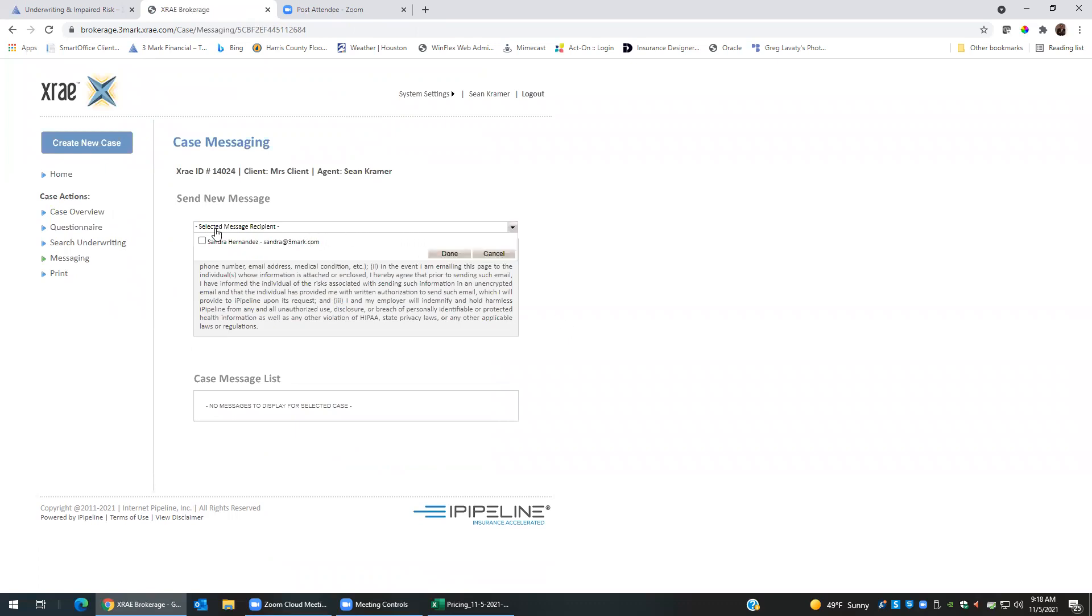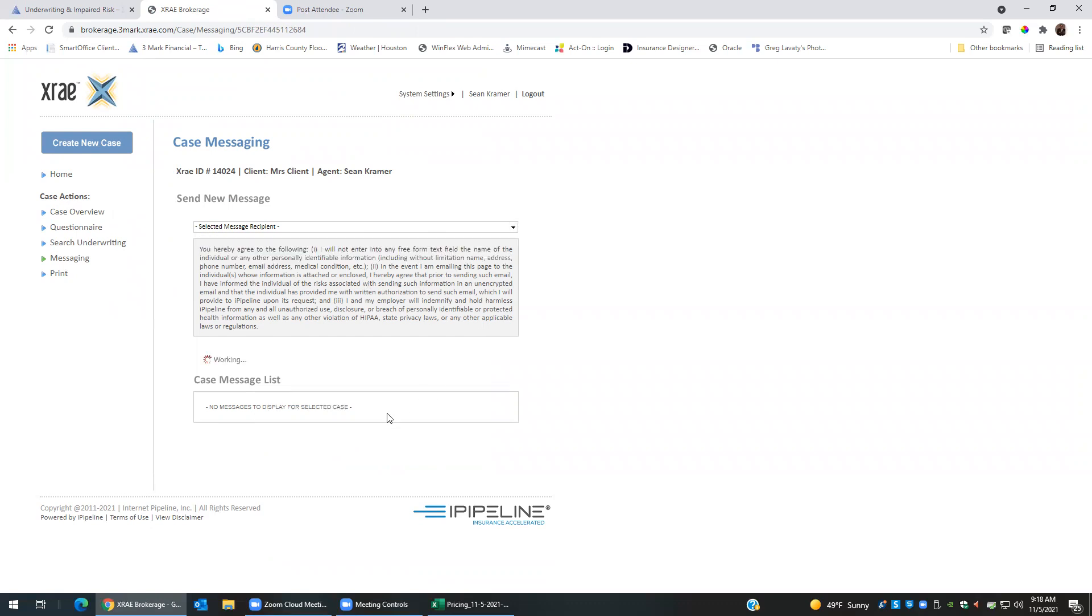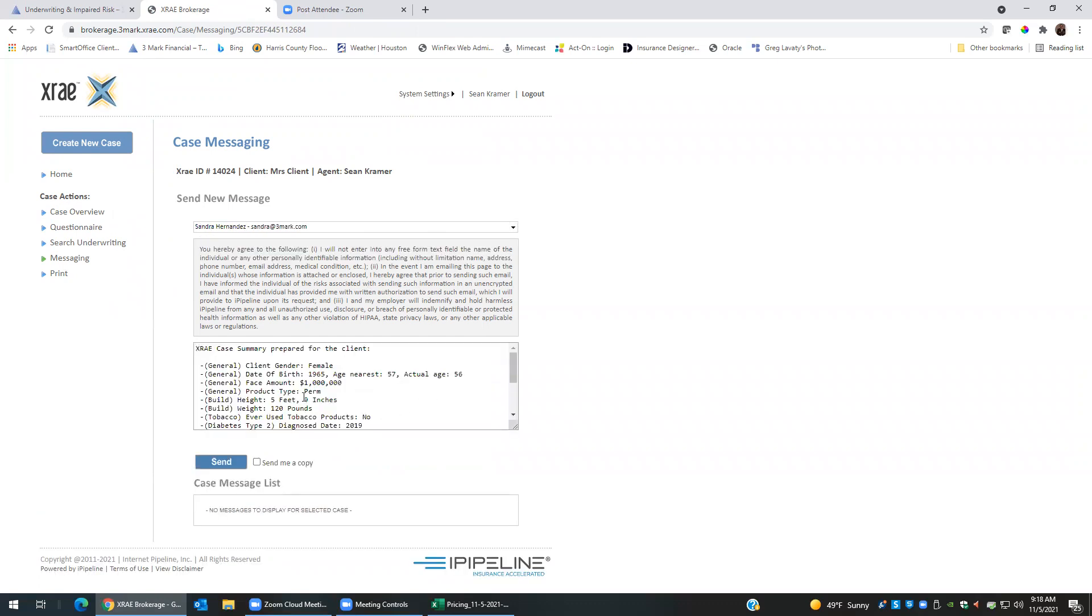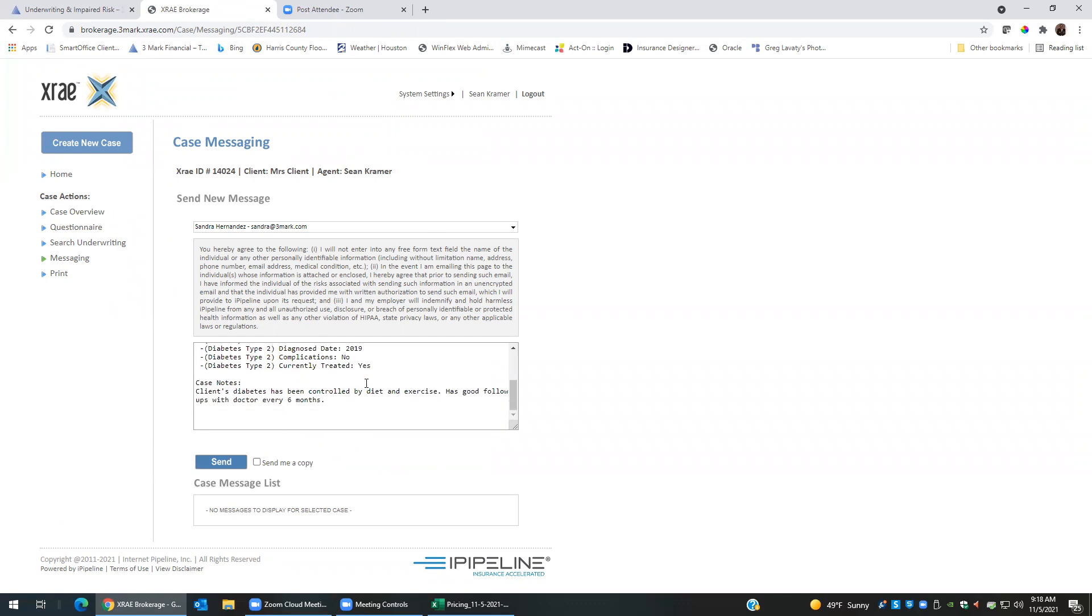You'll want to select recipient and it will pull up who your case manager is. So Sandra would be my case manager. It's going to give you a summary of the case and the information you provided. I can send me a case and then I can send a message to Sandra saying please let's shop this case for this client.